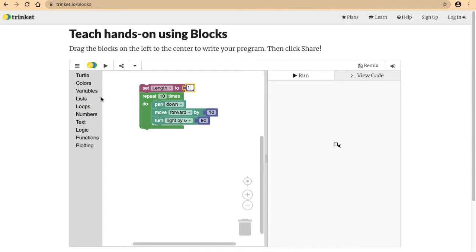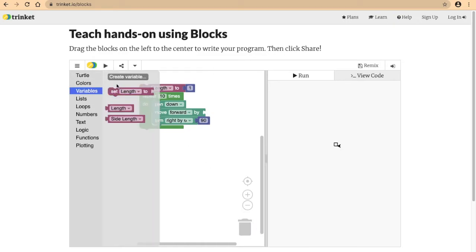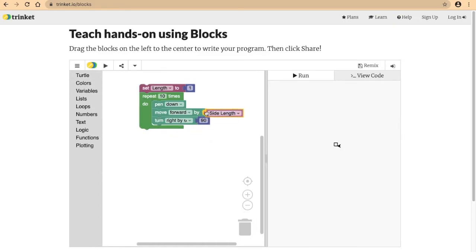I want to set how much I move, so the side of the square, that's going to be this block over here, to this variable that I have made. So I'm going to replace this 10 by side length and let's see what this does.